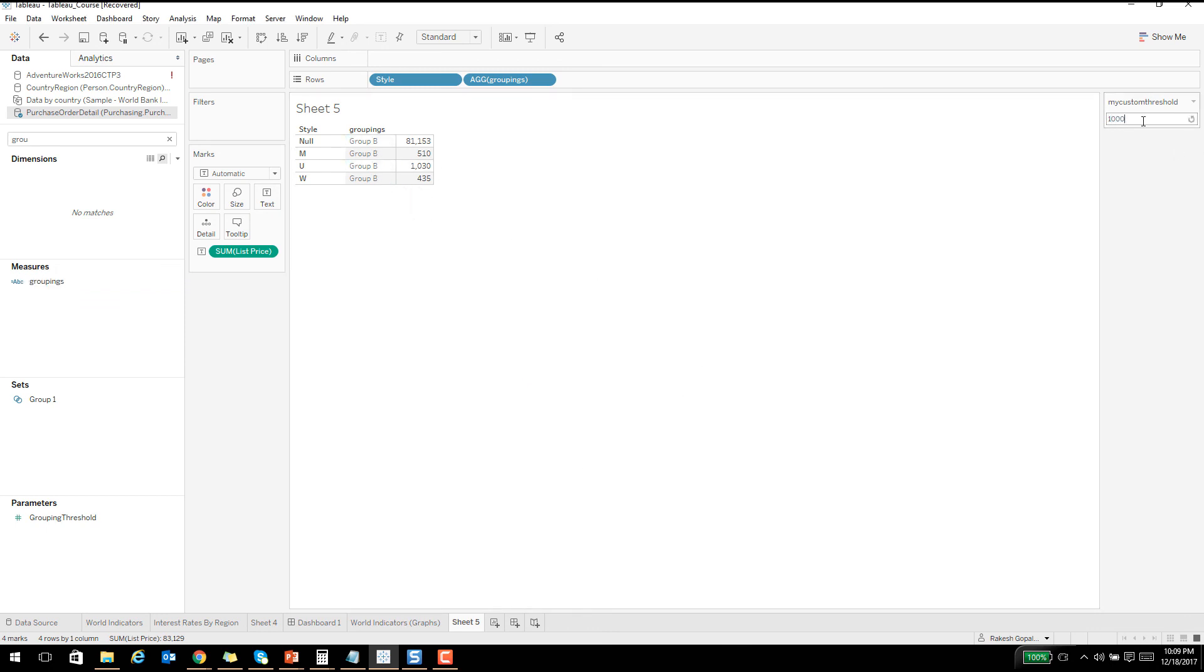It is all group B now. Let's say if I put a thousand, you see it changing. So this parameter is actually driving that filter and that particular grouping. Plenty of stuff you can see. I just wanted to show you how you can connect these different things and then create this highly flexible reports.